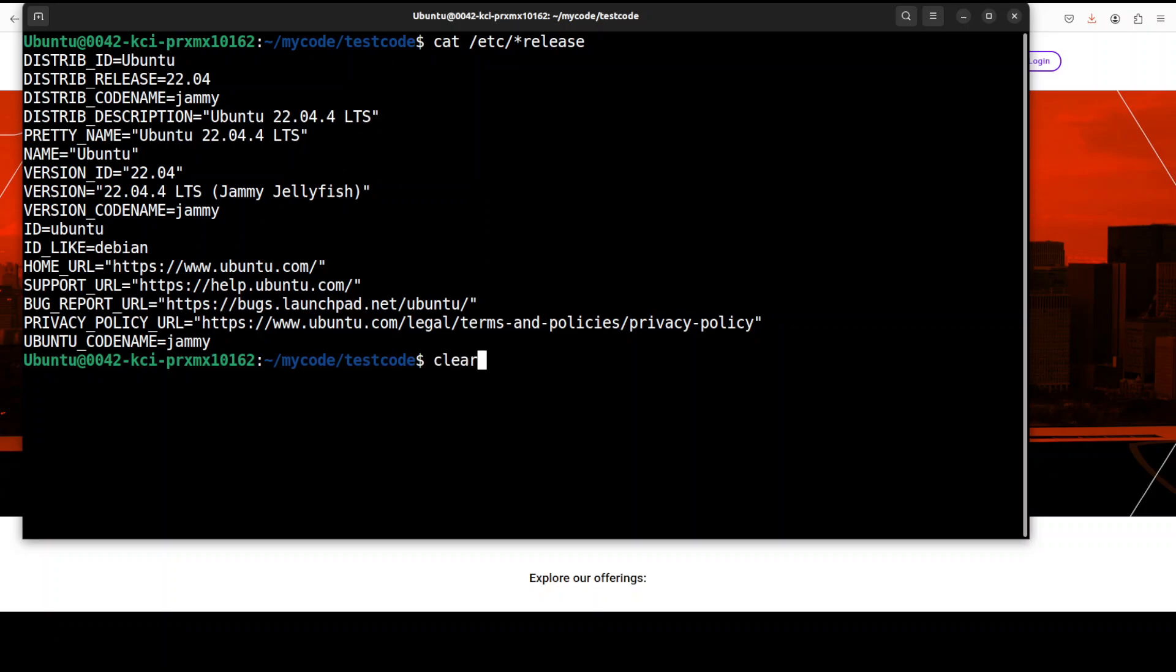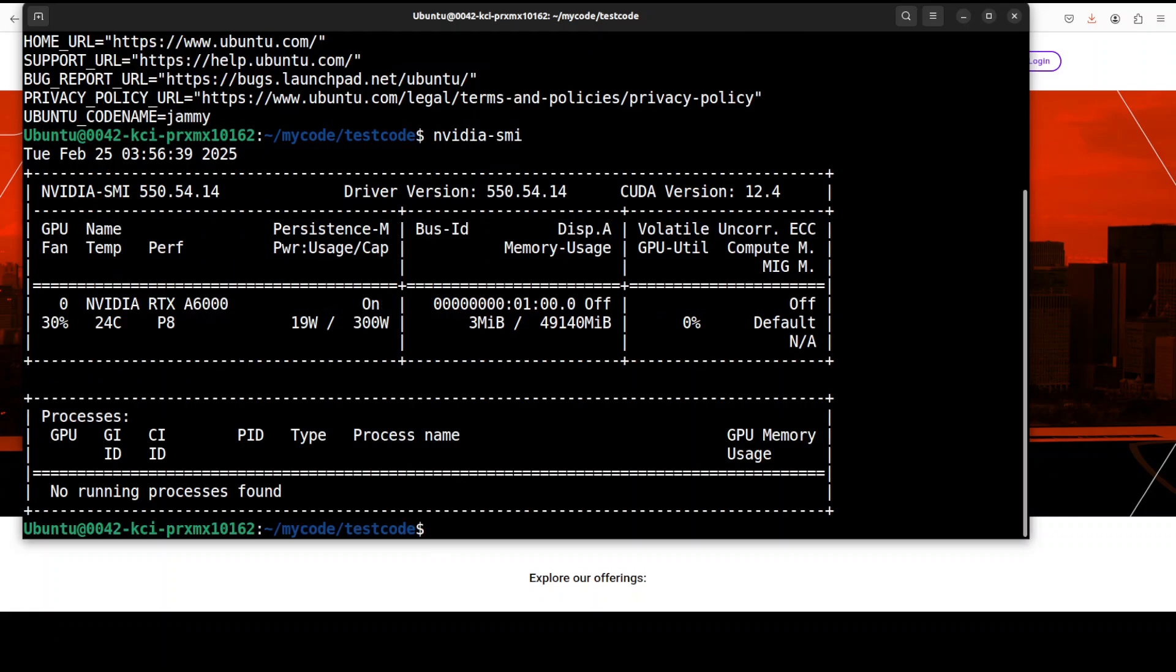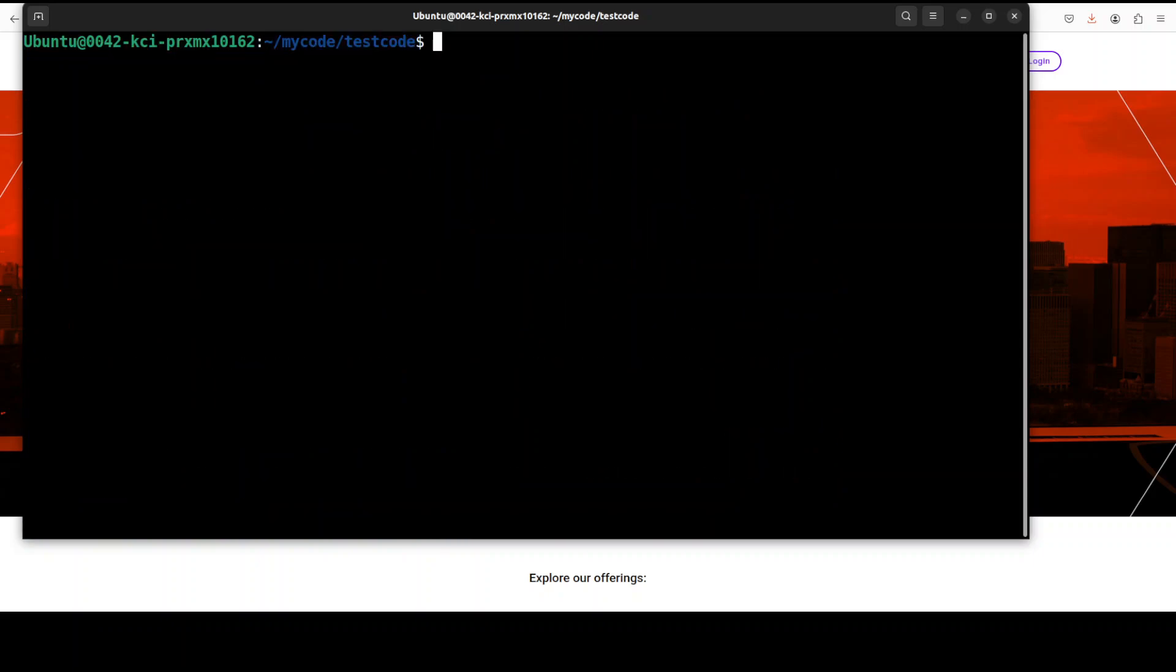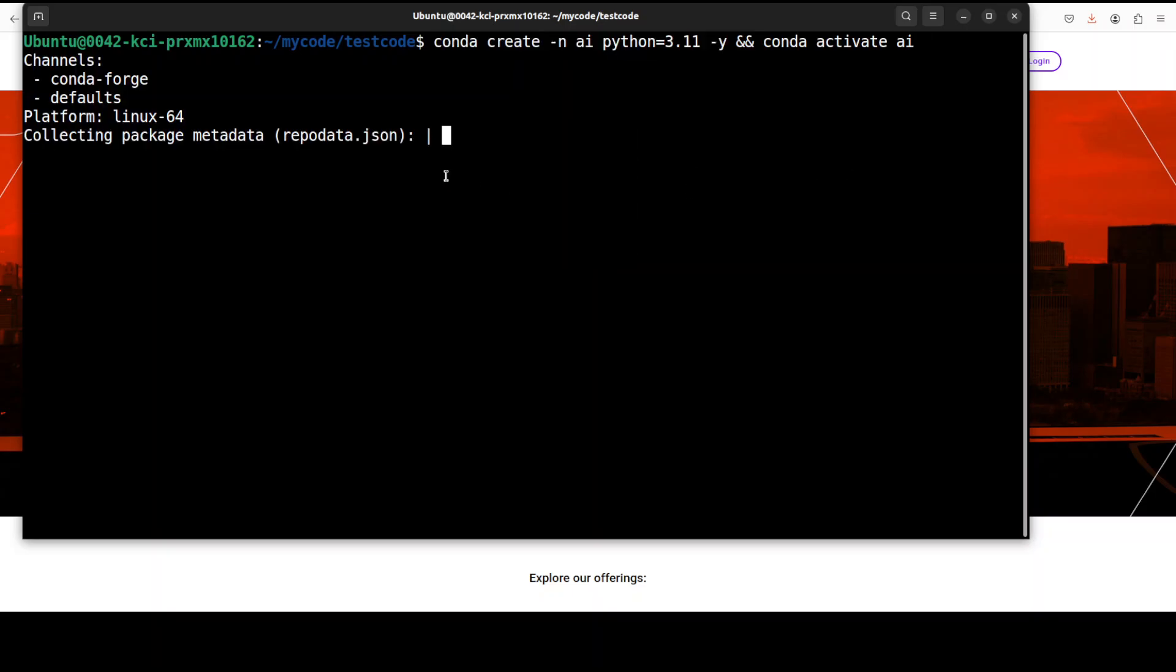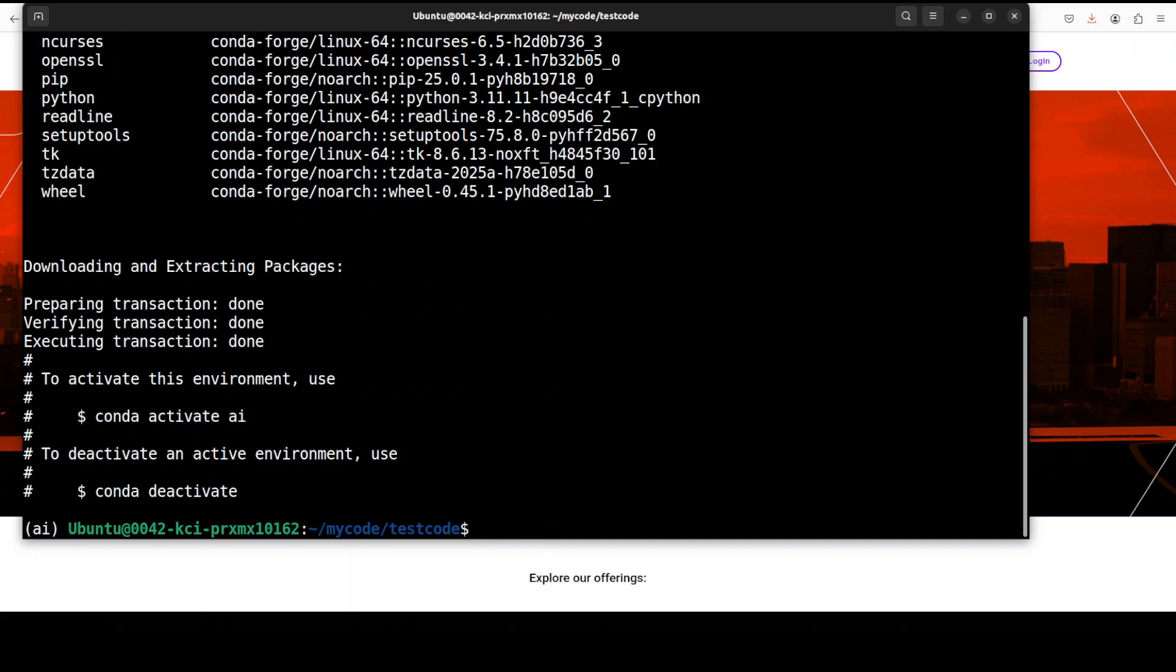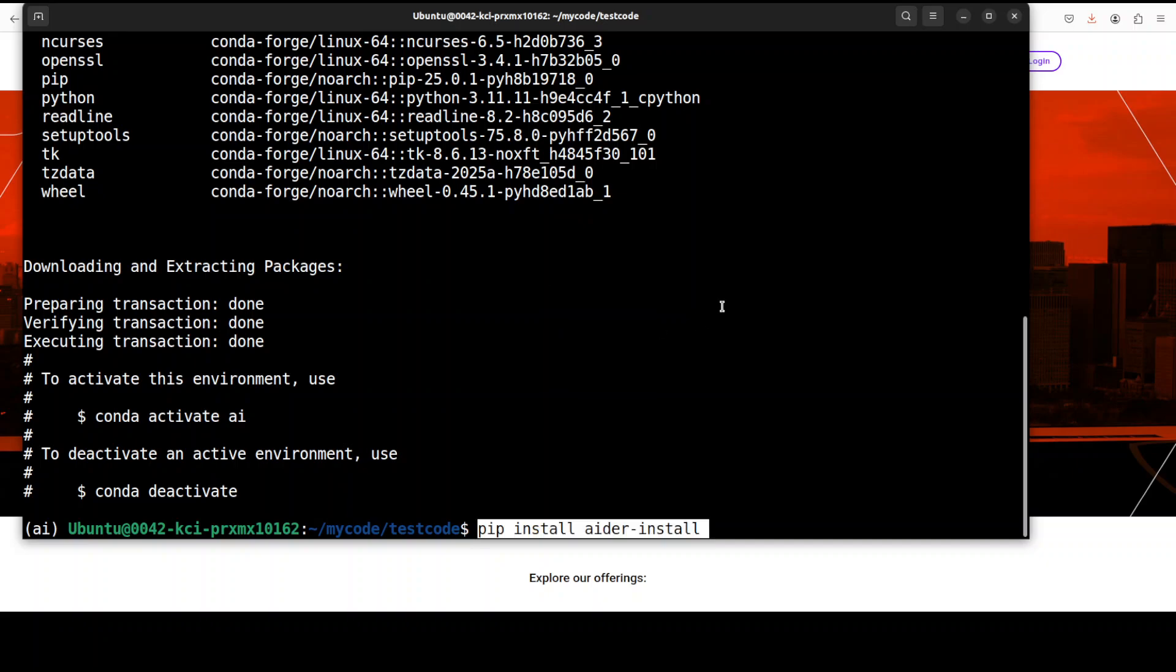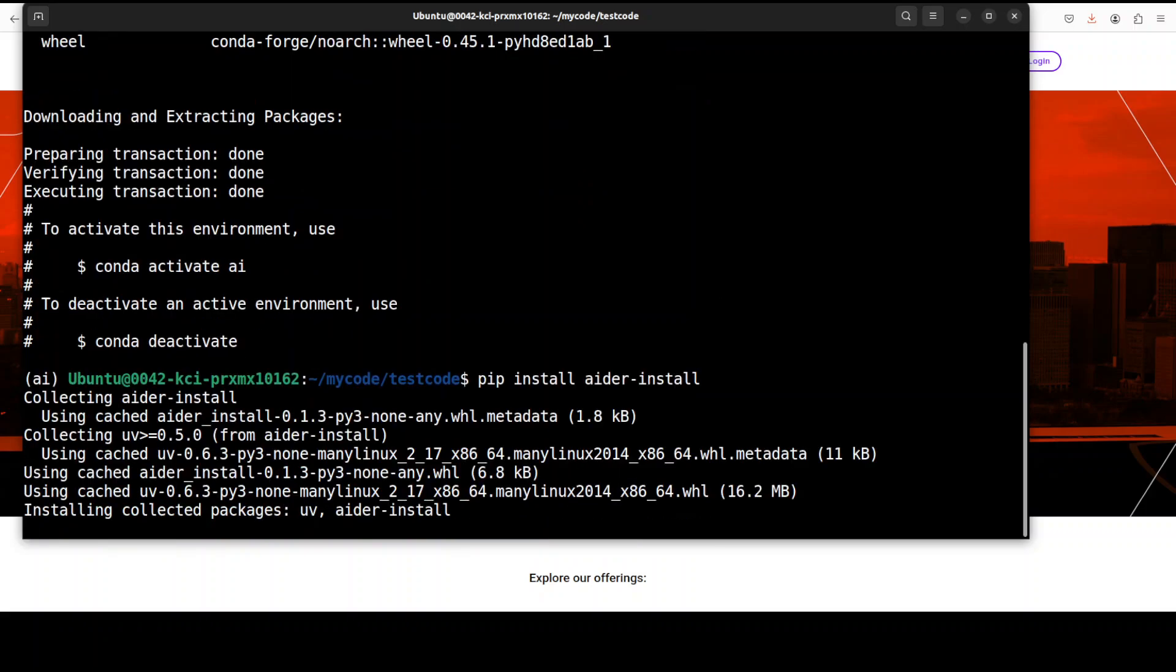So please do check them out. This is an Ubuntu system I'm going to use, and just for the purpose of introducing them, this is the GPU card which is installed on my system, NVIDIA RTX A6000. I'm not going to use it because we will be using the API key. First up, let me quickly create a virtual environment with conda, and now let's install Aider here. I'm just going to go with pip install aider-install.